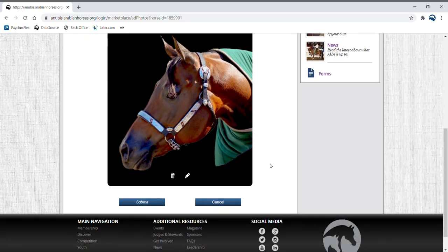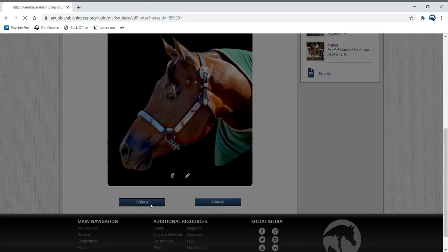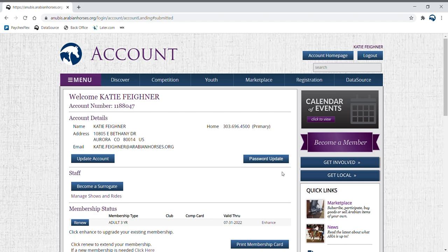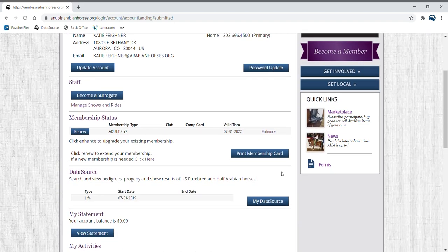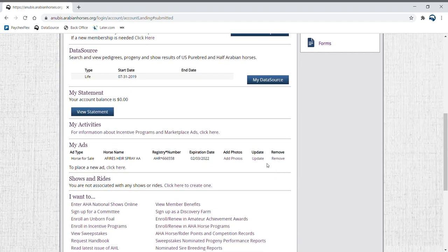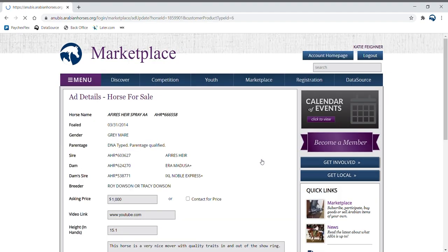Once uploaded, click Submit. Your ad is now live on Marketplace. You can make changes to your ad anytime when you click update on the my ad section of your account homepage.